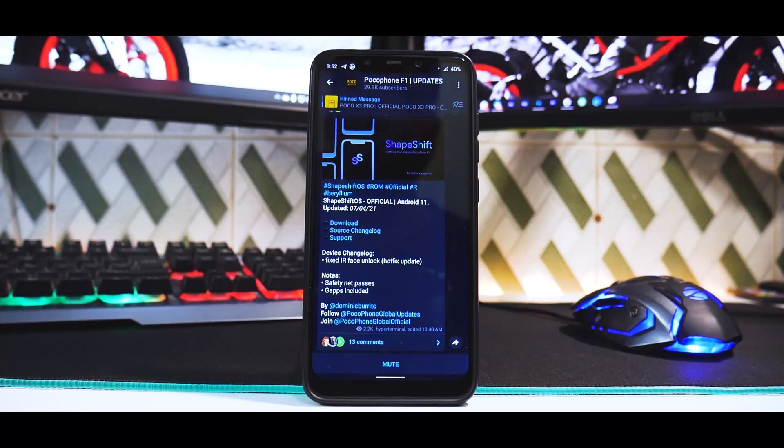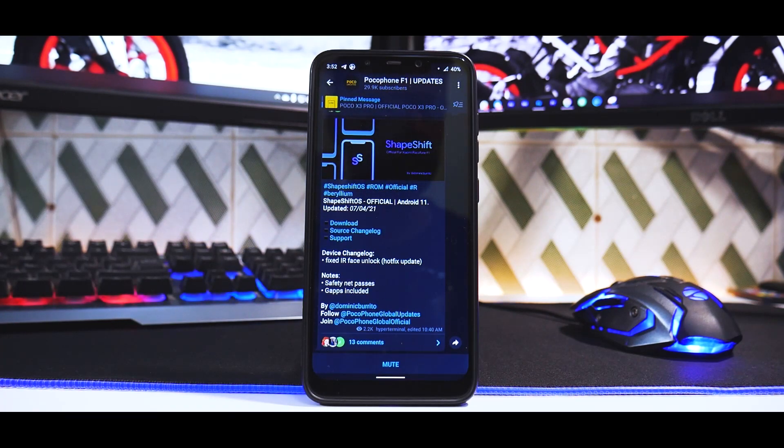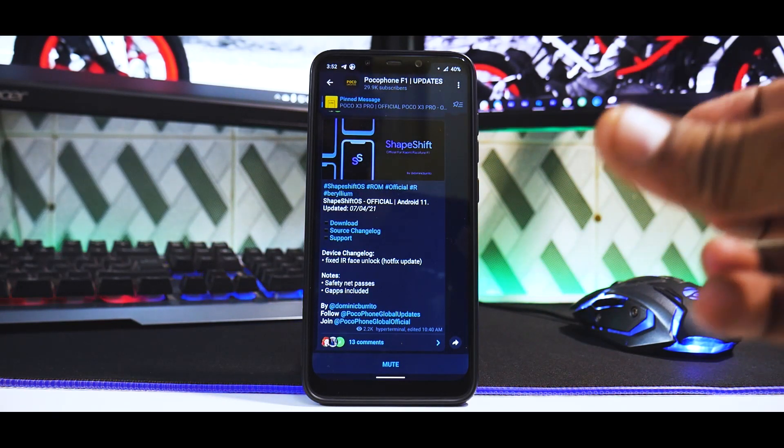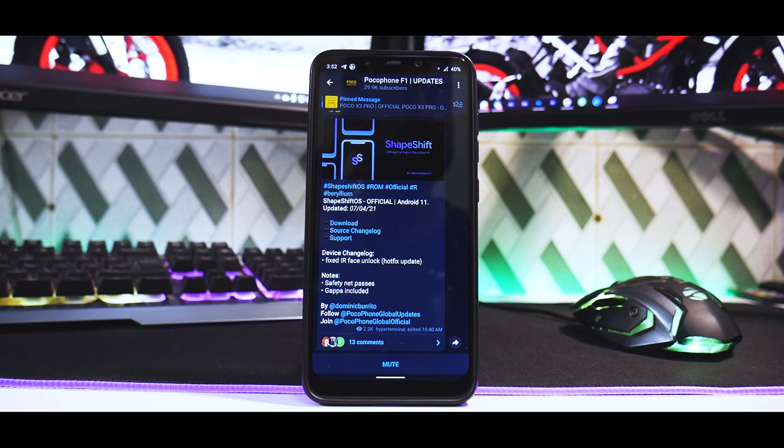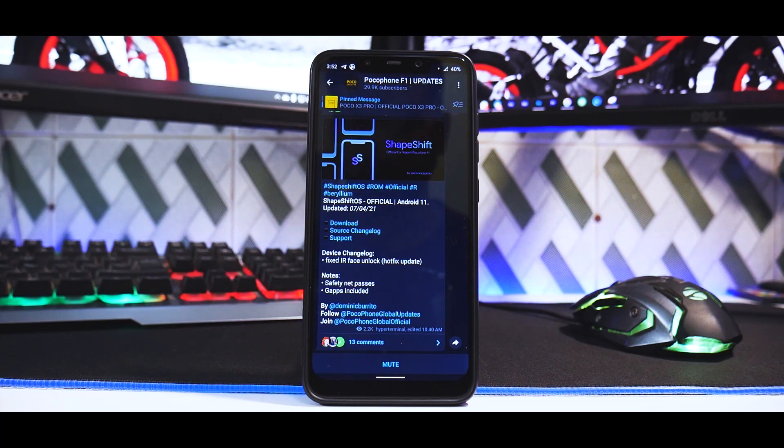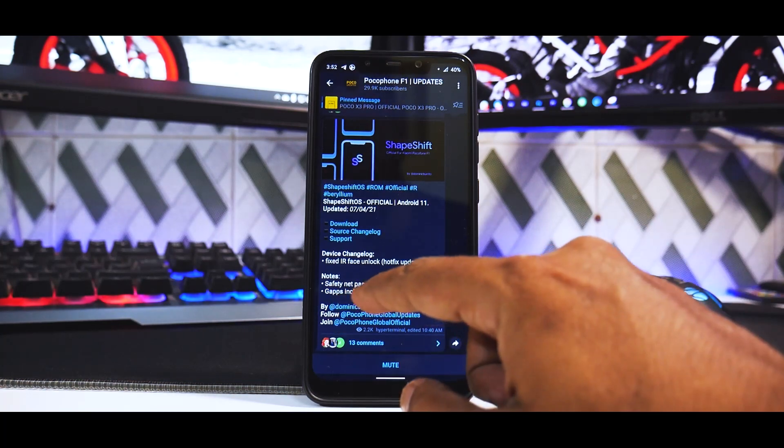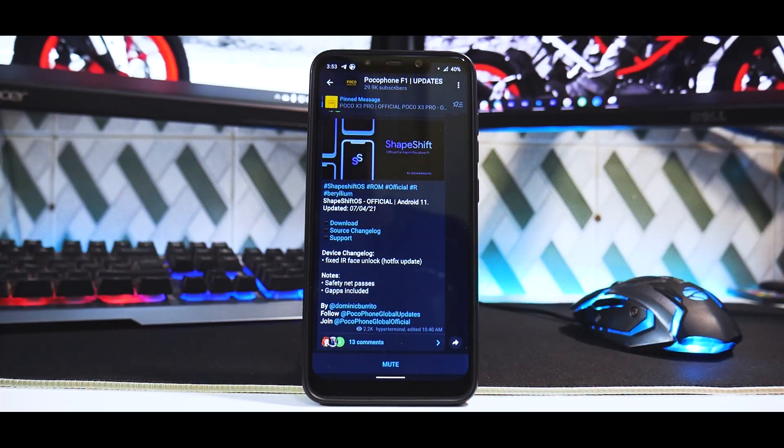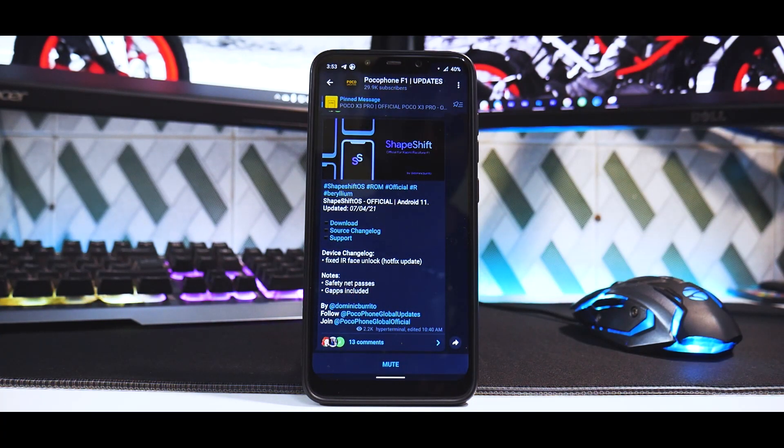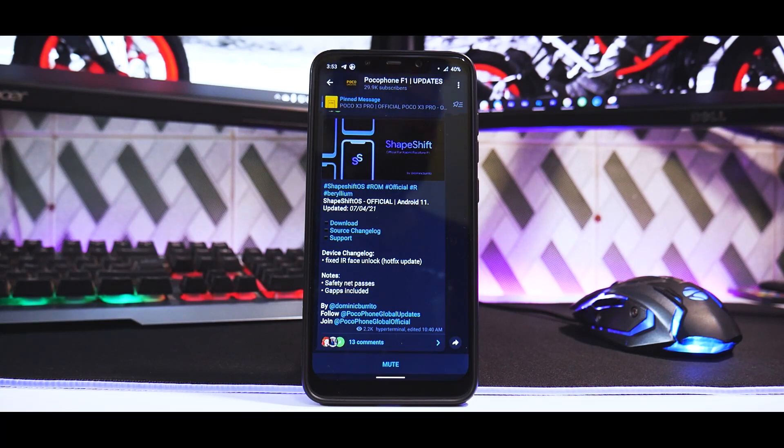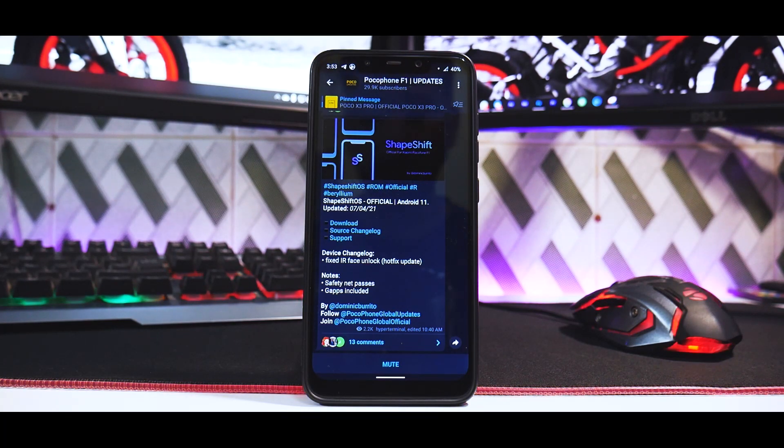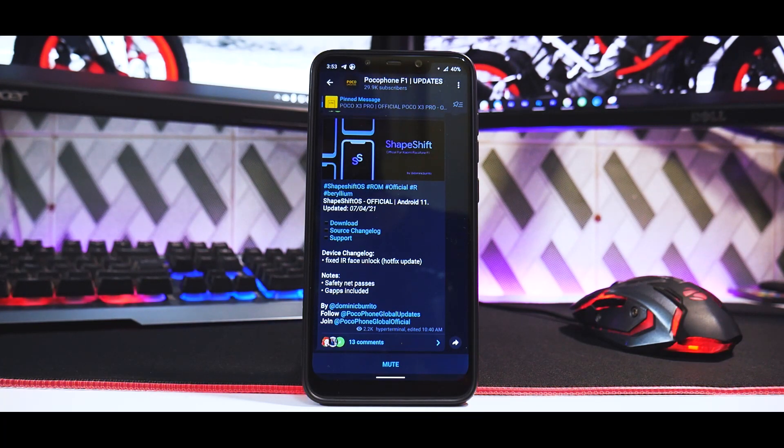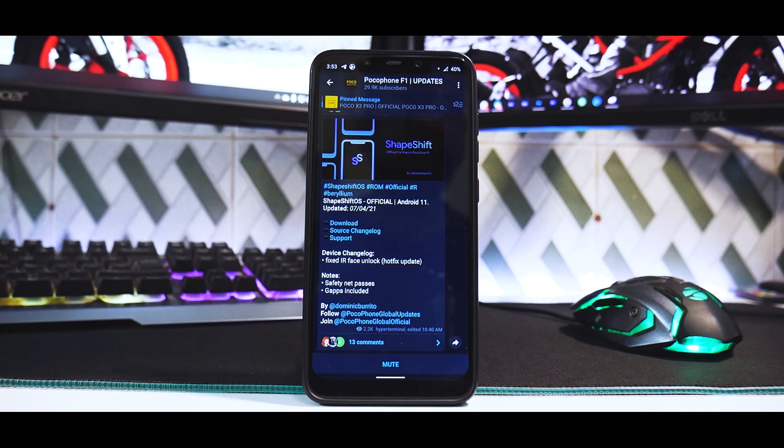There might be other changes, but this is an Android 11 ROM dated April 7th, 2021. They've fixed SafetyNet, which means no issues with banking applications. G-apps is included, so we're going to install it and look at the initial impressions.